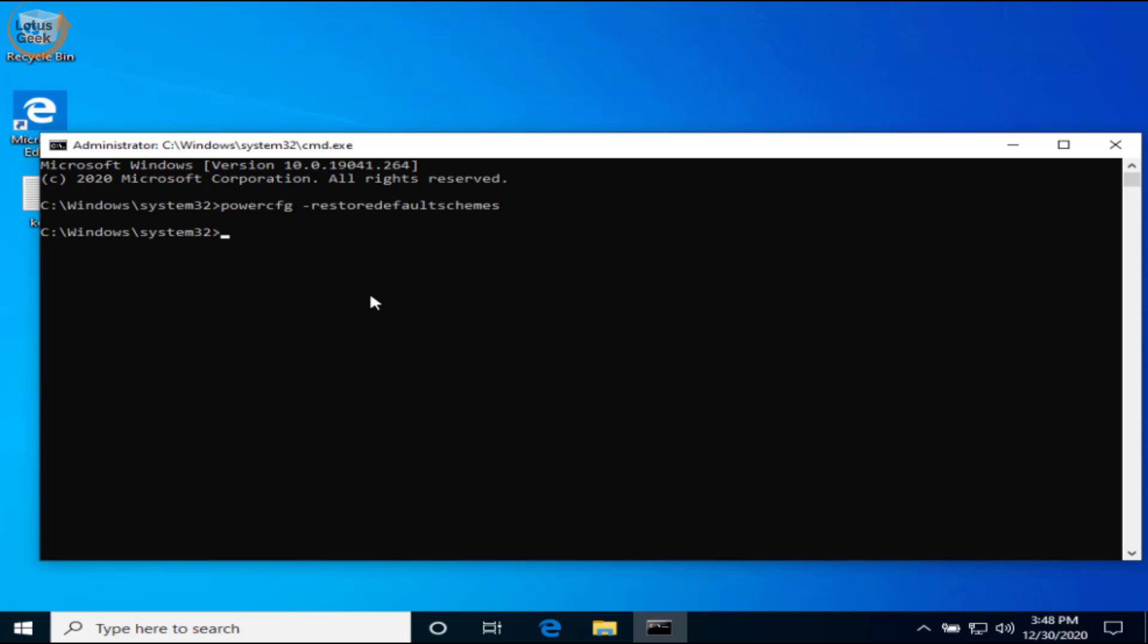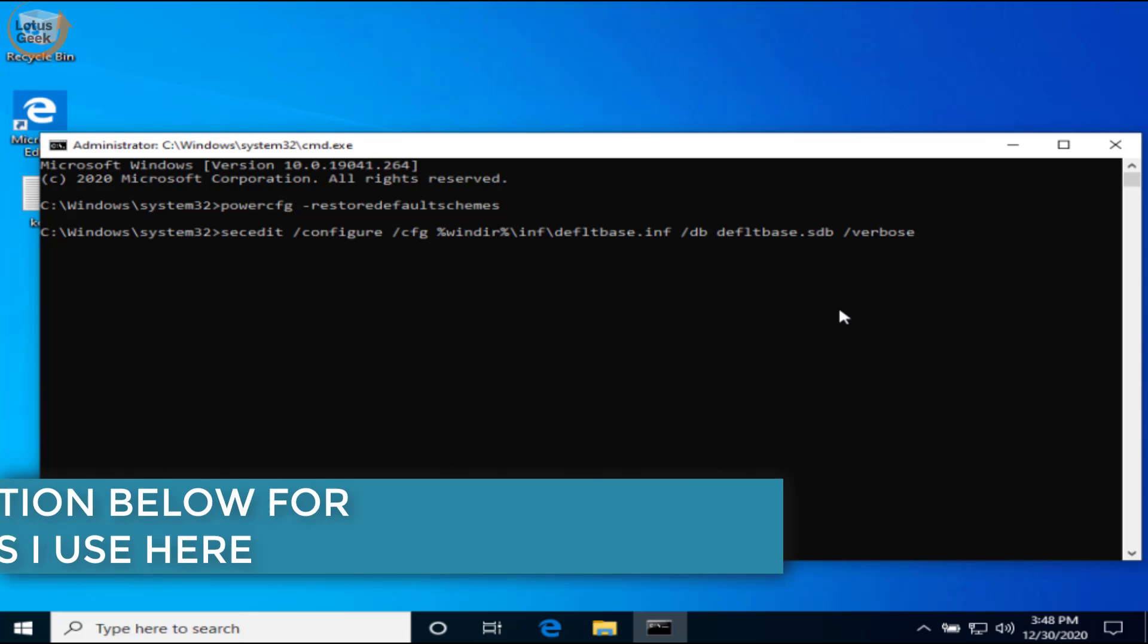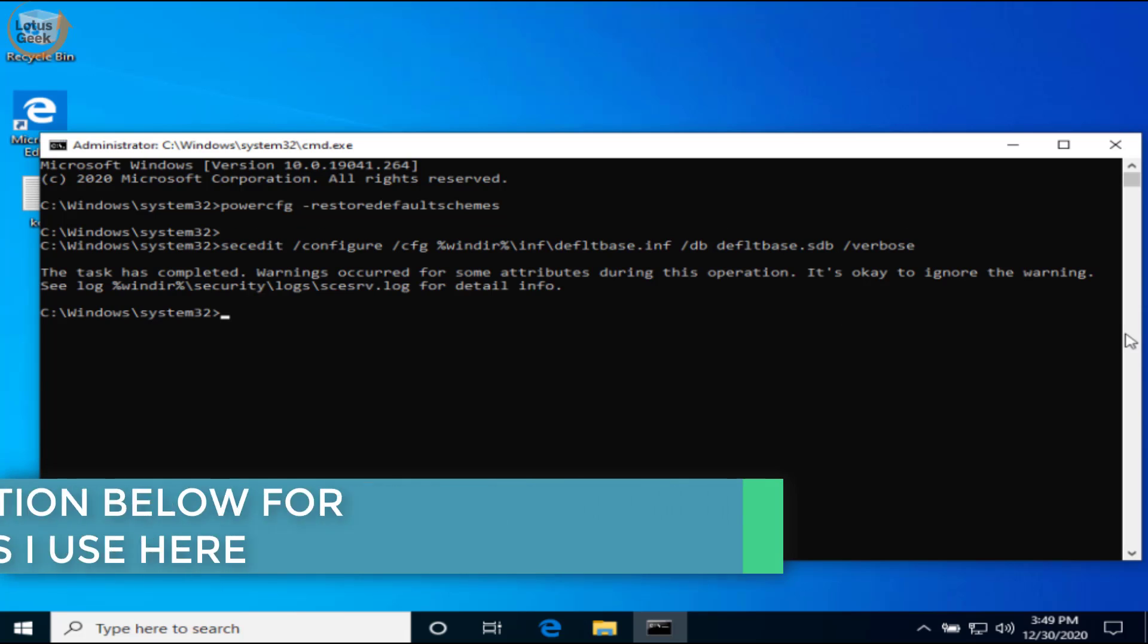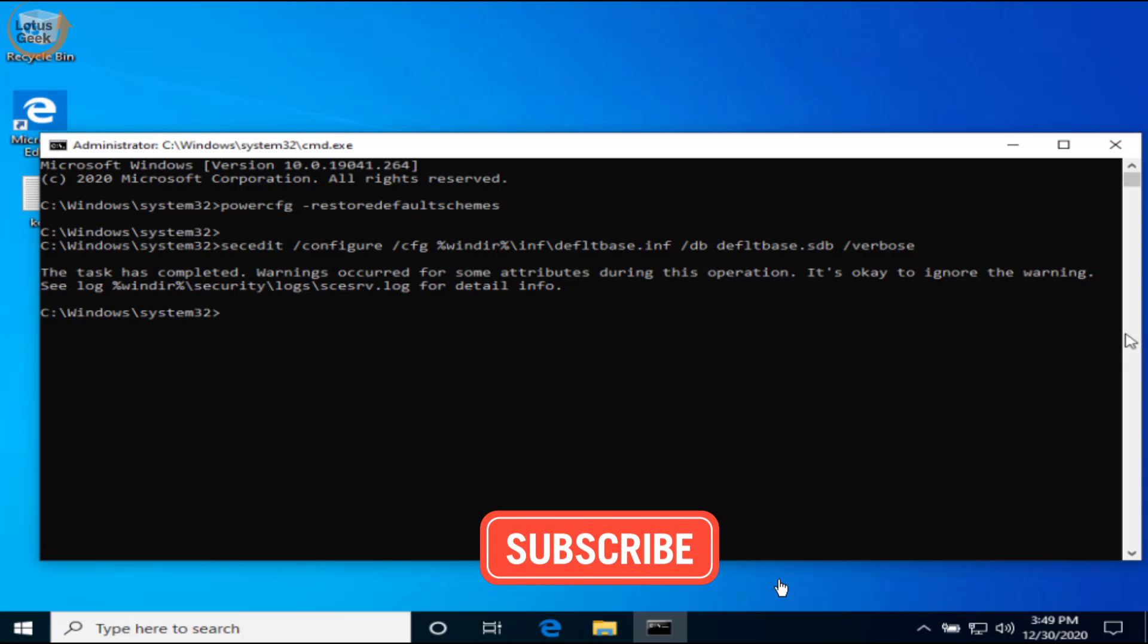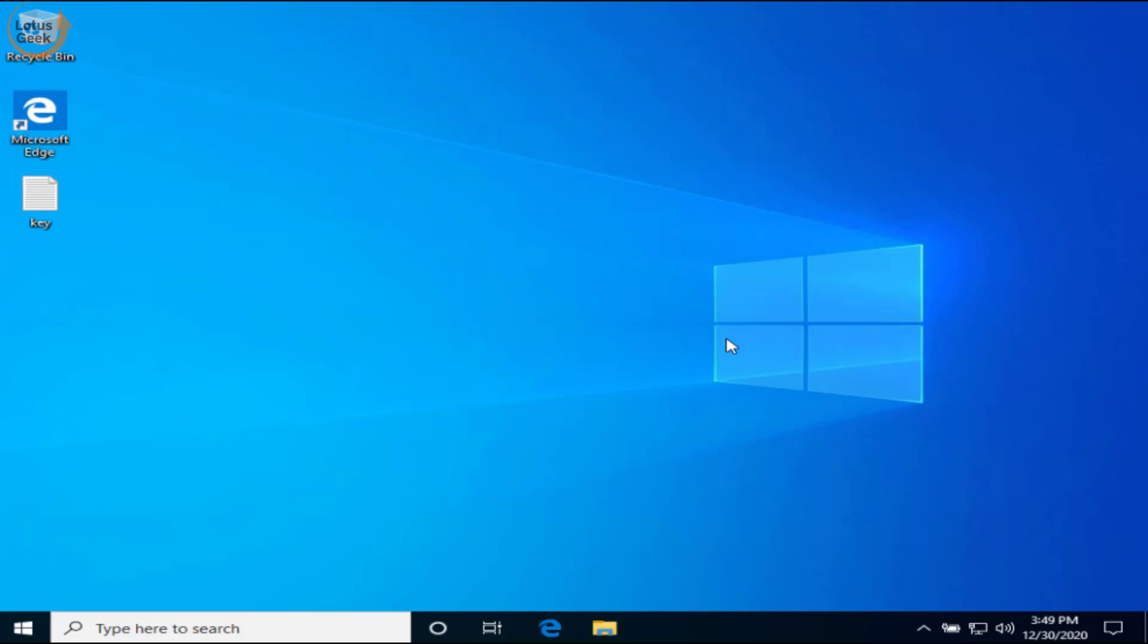If these options are still unavailable, again run CMD as an administrator mode. And this time type the following command and now hit the enter button. I'll provide this command in the description below so that you can copy and paste directly over here. Now the task has completed.